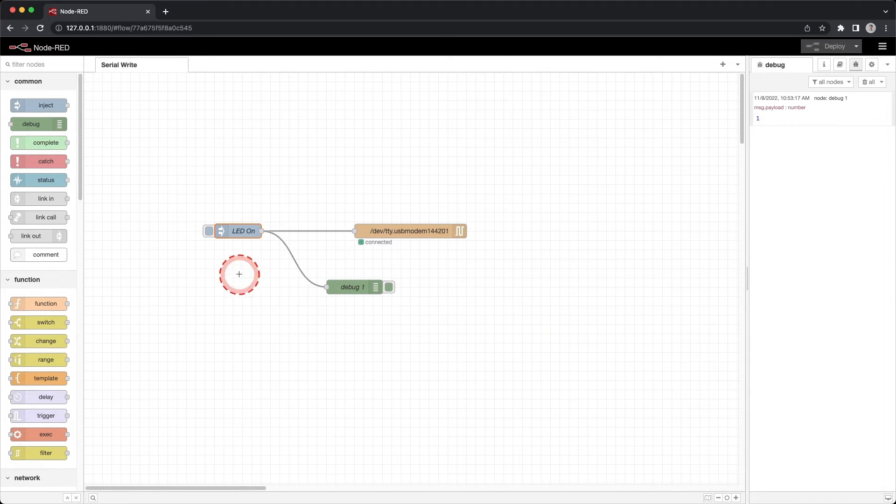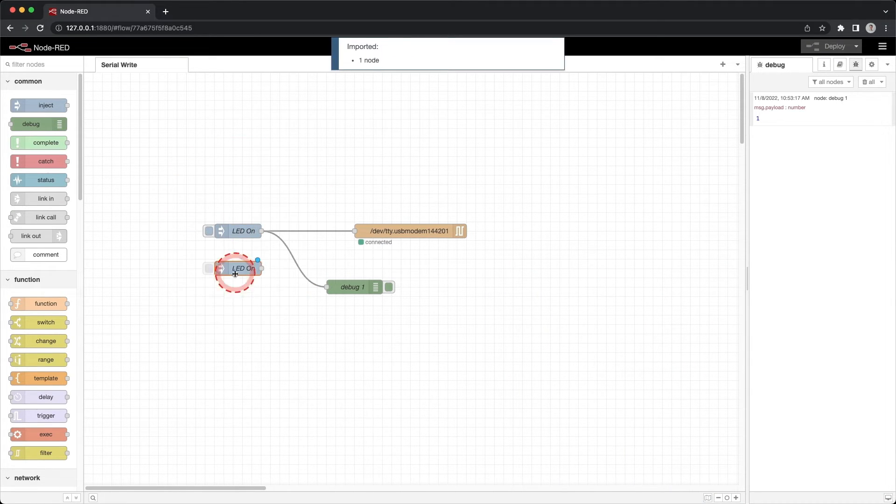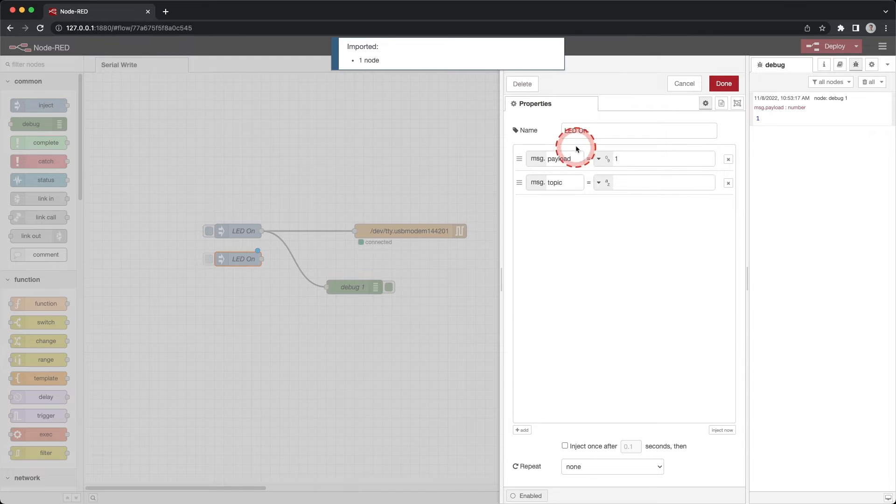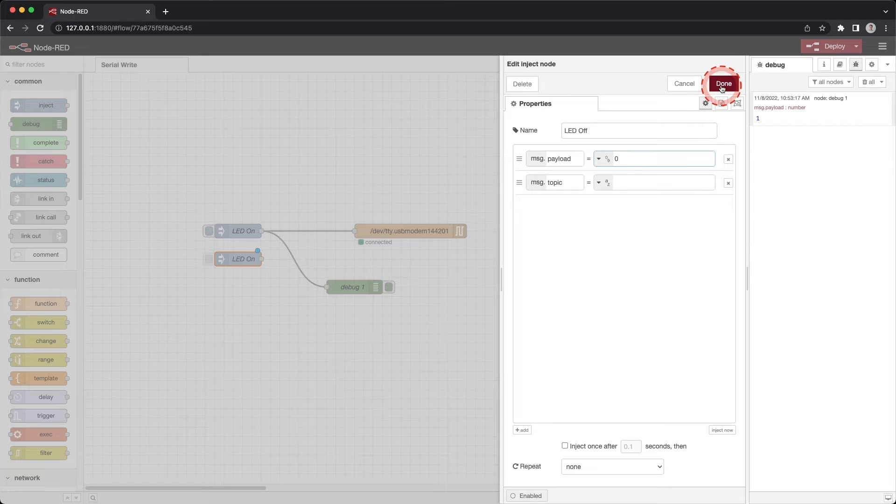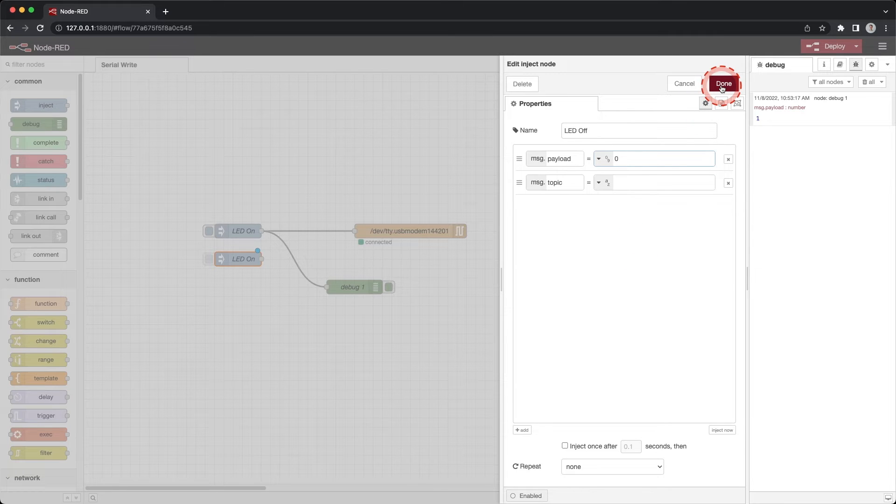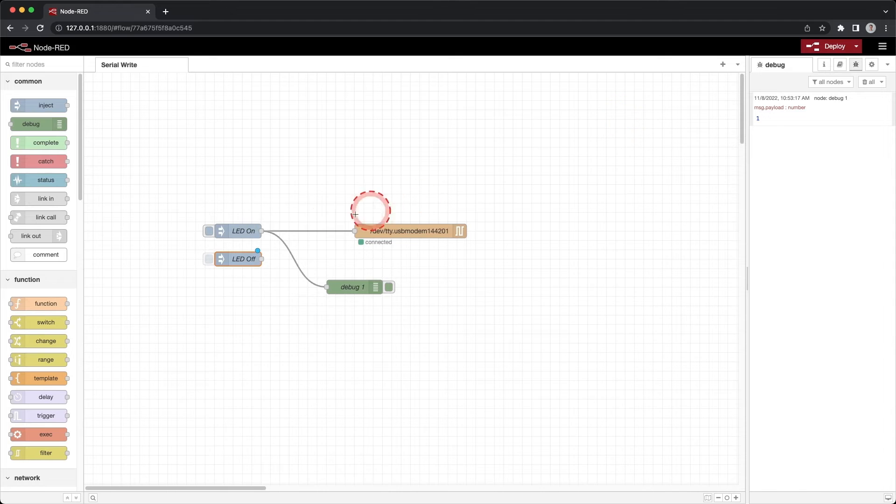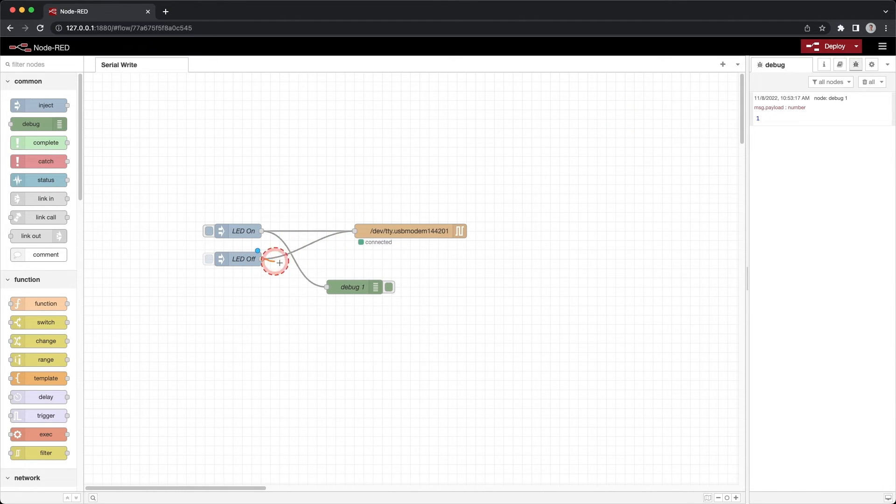Let's add an off button. Copy and paste the LED on inject node using control plus C then control plus V. Double click on the copy. Change the name to LED off and change the value to 0. Click done. Connect the LED off node to the serial out and debug nodes.